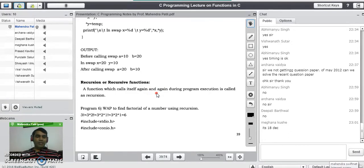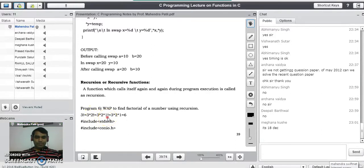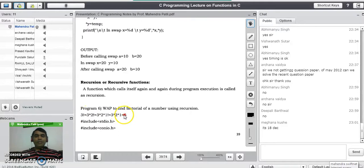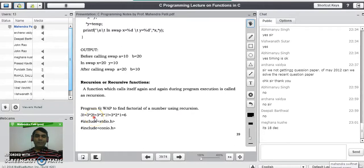Take the example of a factorial of a number. To find the factorial of 3, we can write 3 into 2 factorial, meaning we must know factorial of 2. Then to get factorial of 2, we write 2 into 1 factorial. Since factorial of 1 is 1, the final calculation is 3 into 2 into 1, which equals 6. This calling to itself is what we call a recursive function.